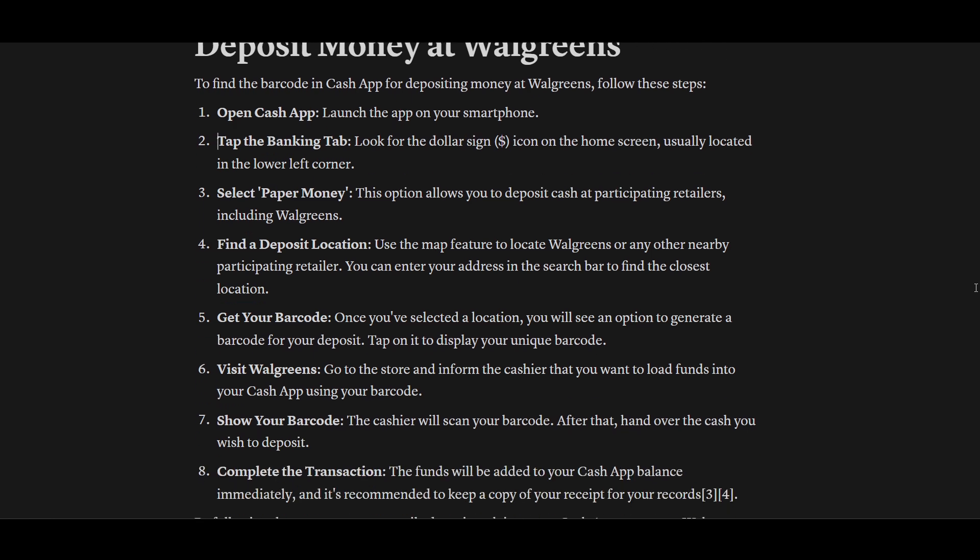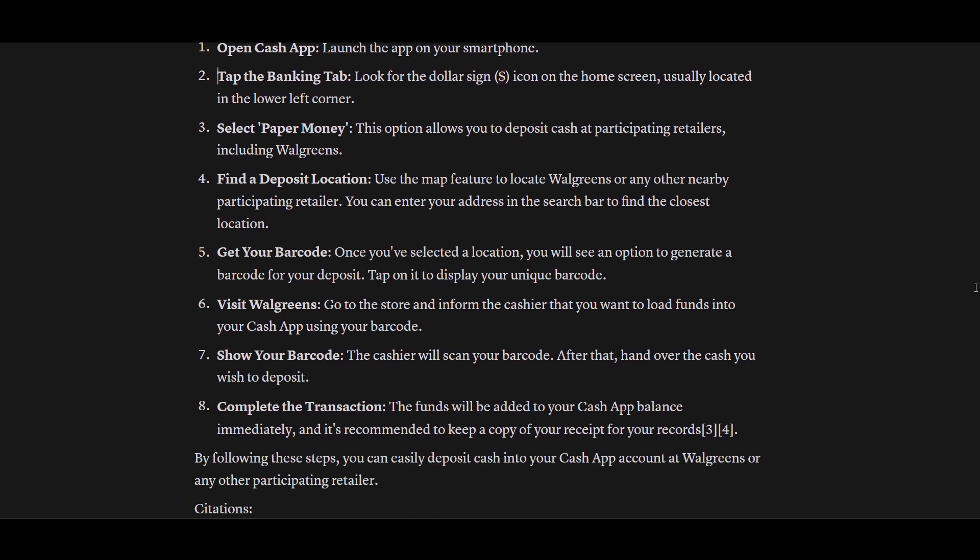Use the map feature to locate Walgreens or any other nearby participating retailers. You can enter your address in the search bar to find the closest location.